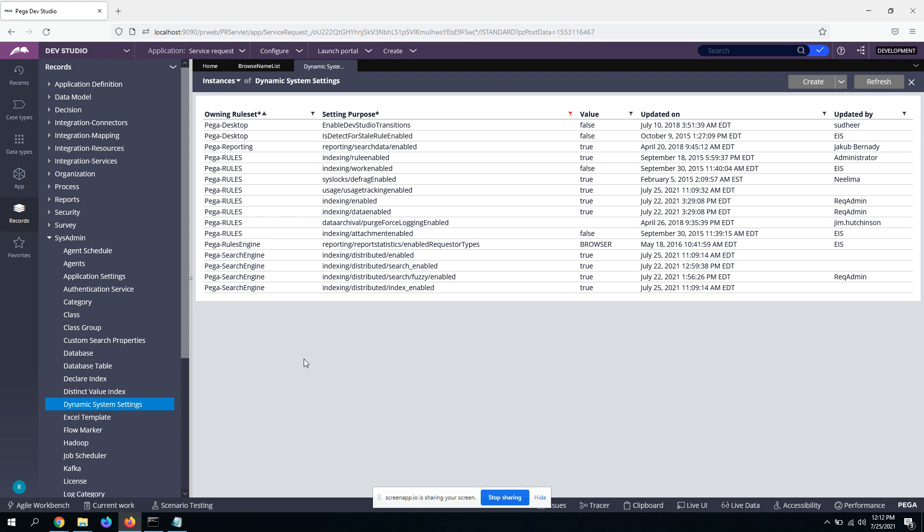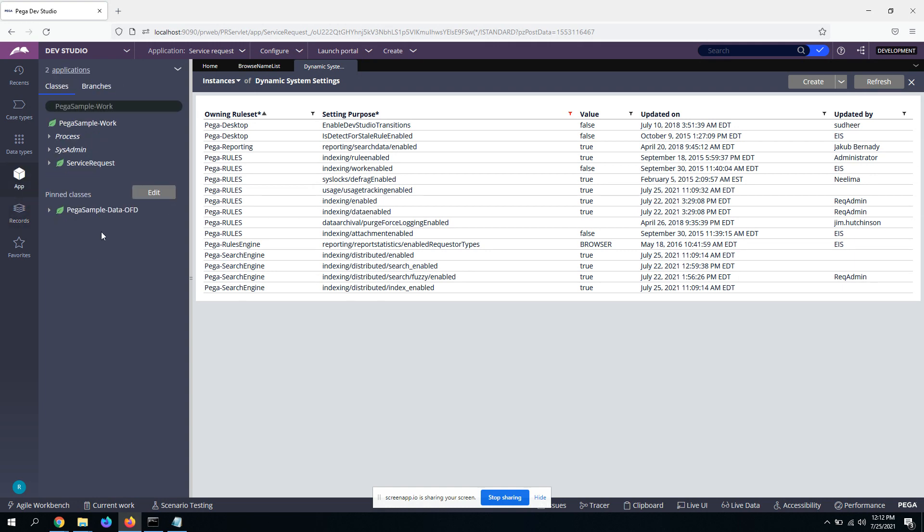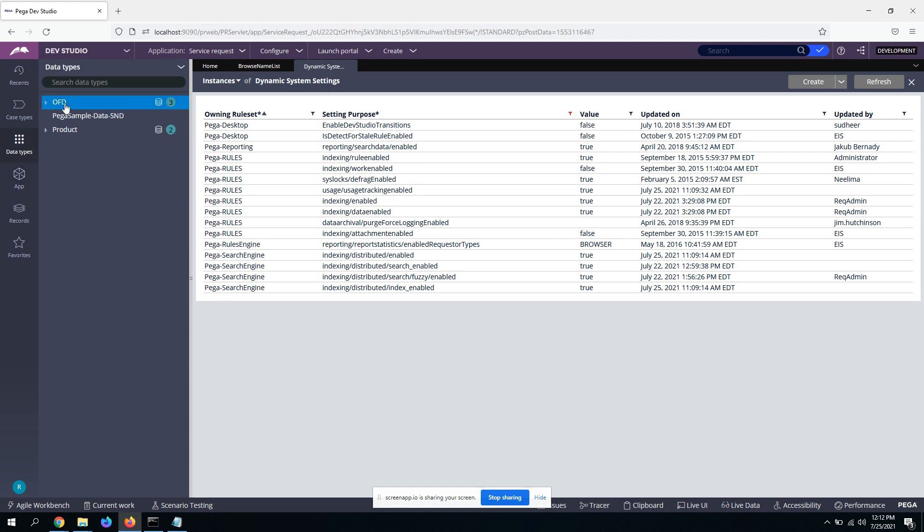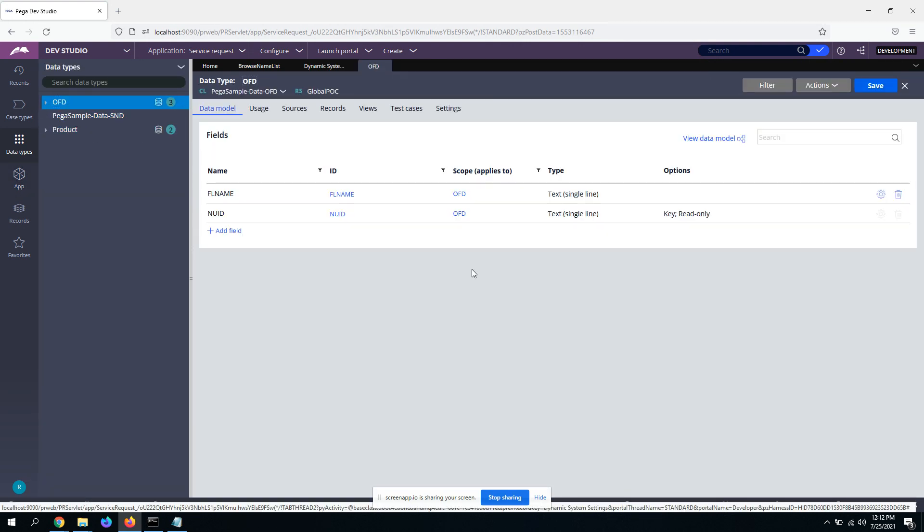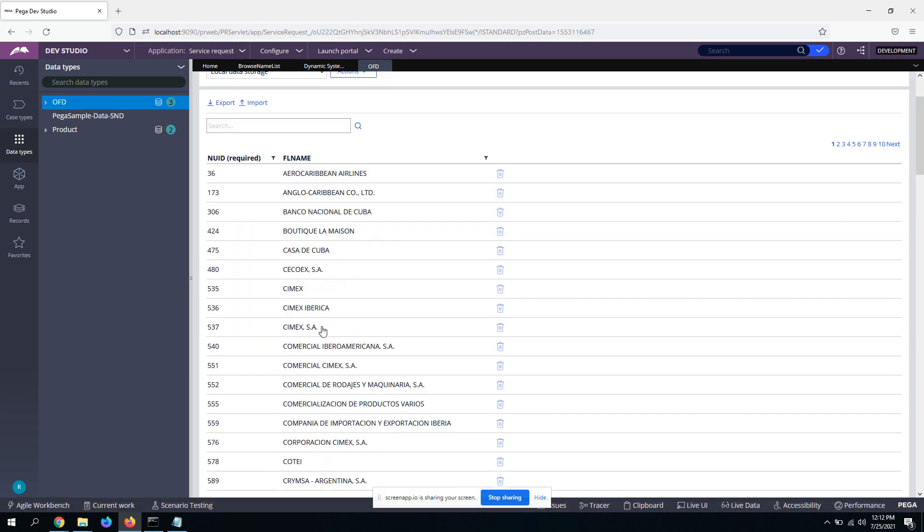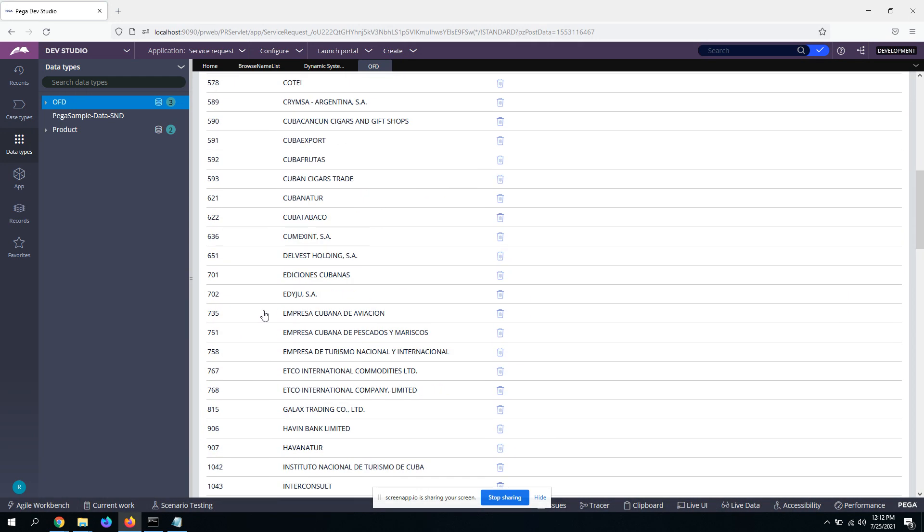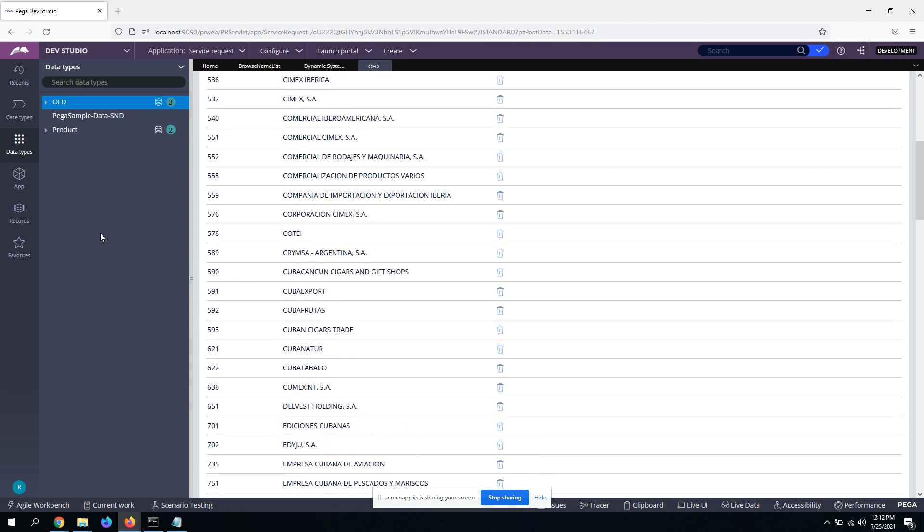And next step, you need to have a data class. I have created a sample data class just for demo purposes and had some data imported into it. So you create a data type for it with two columns, FL name and a new ID, some ID, and had some data imported, just an ID and some random data.